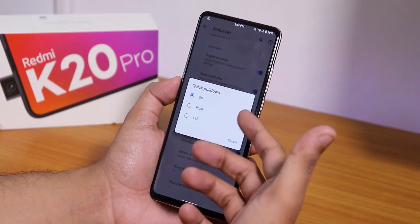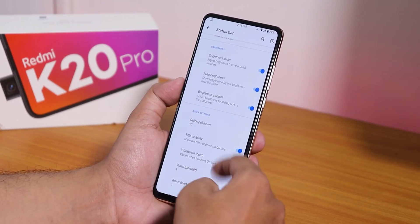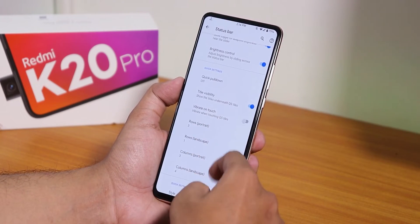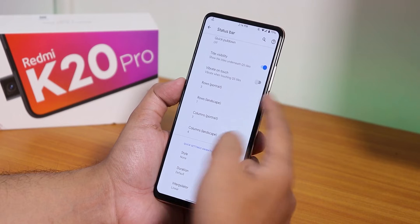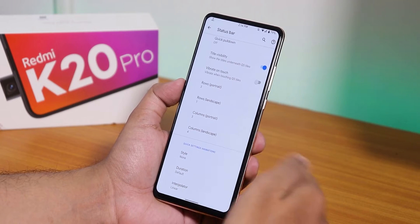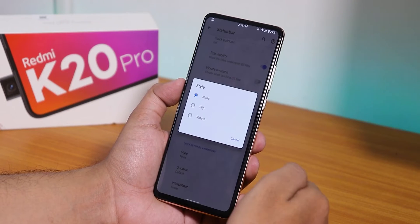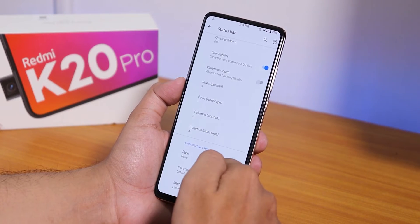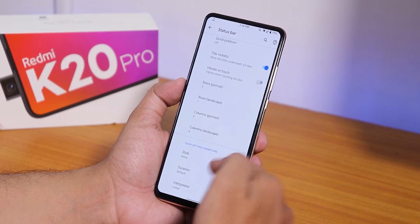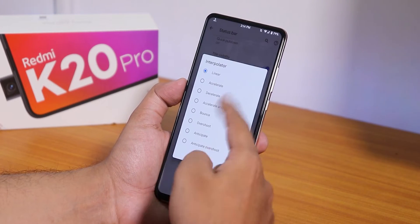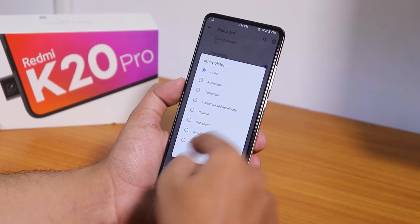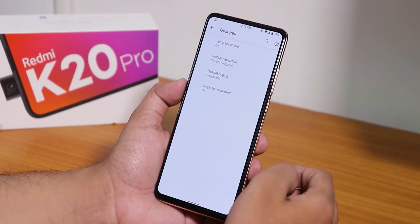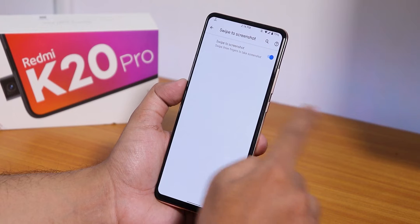Quick pull-down is there and you can set it to right or left. Tile title visibility, row and column numbers are all customizable. There's also a styles option for quick setting toggle animation — flip or rotate — with duration and interpolator settings for that animation.